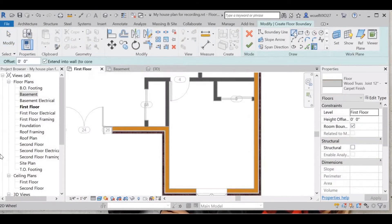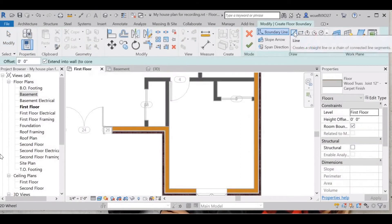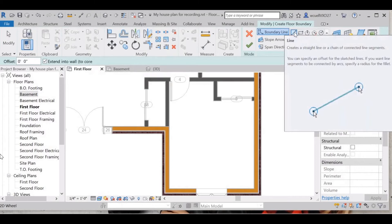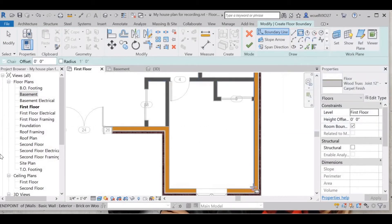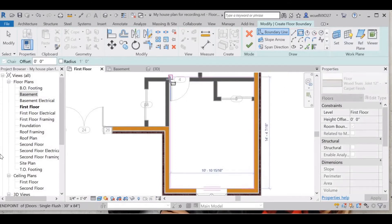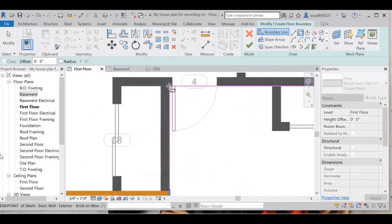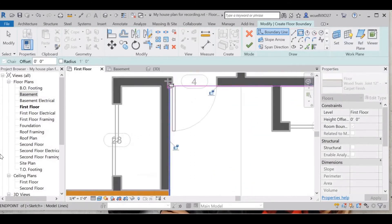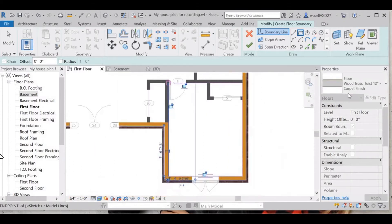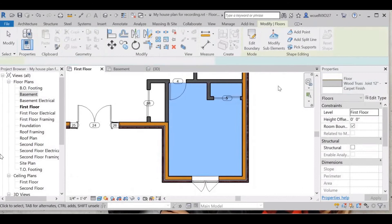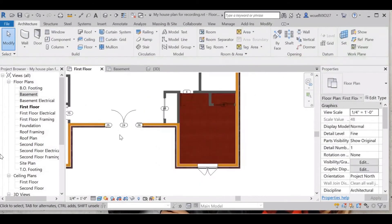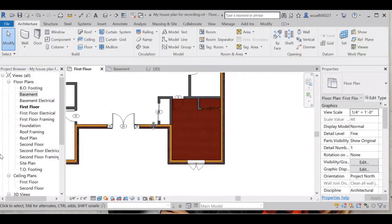Now I'll complete the same for the rest of the bedrooms. This is also a square room so I'm going to use the rectangle command. I'll choose this corner, zoom in and click that corner — it is still on carpet finish — and select OK, then click out of it.